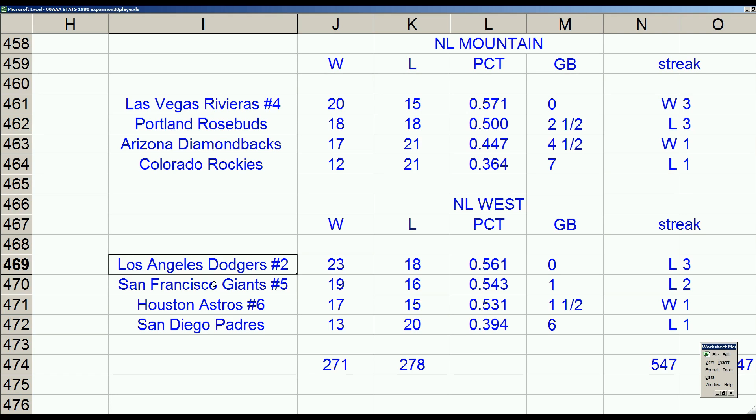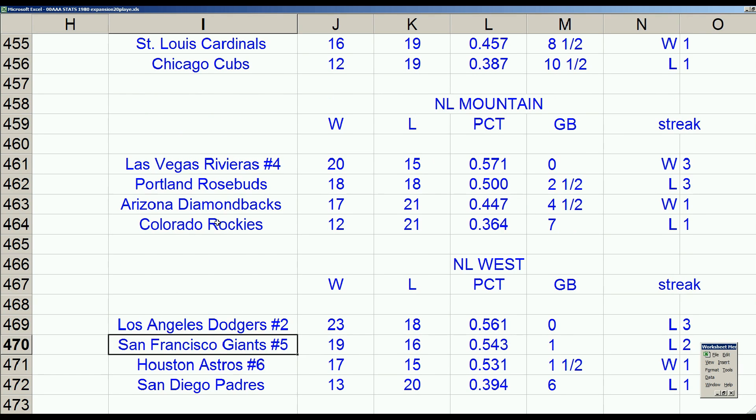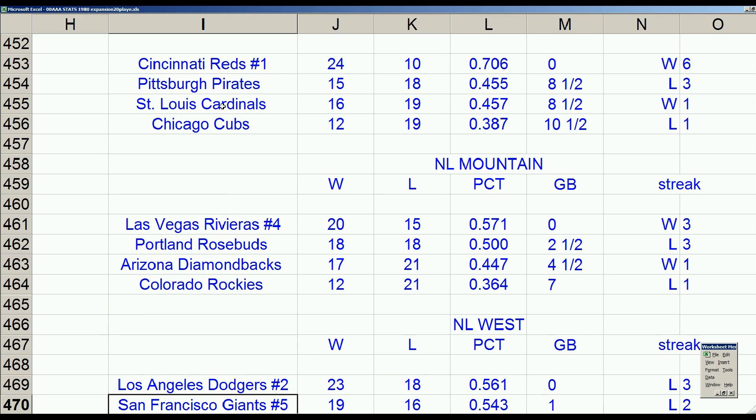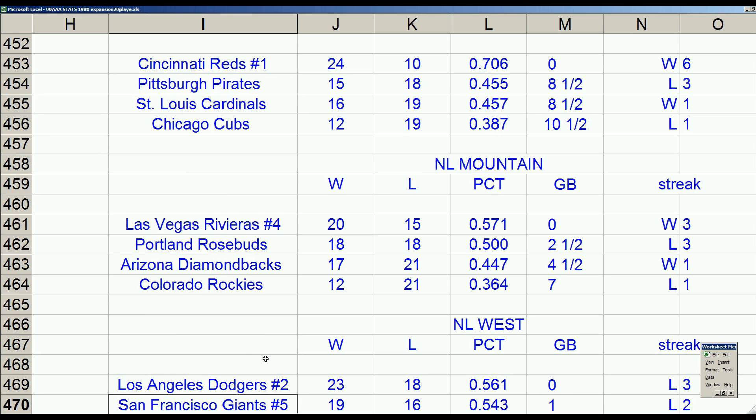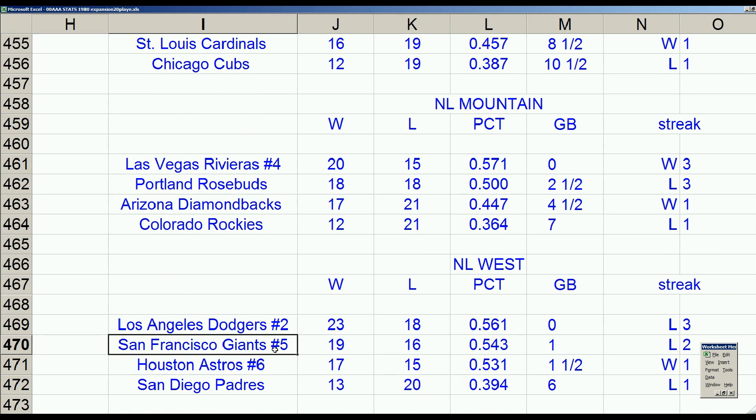Giants will be playing the Cardinals. Should be able to dispatch them and eliminate the Cardinals. Maybe pick up a game. A half game or a game. And then, in the third round of the postseason, they could very well move from a number five seed to take the Dodgers' spot.